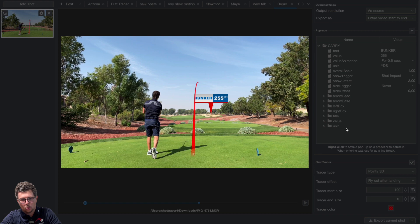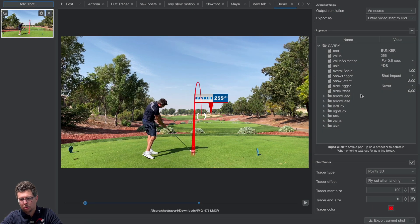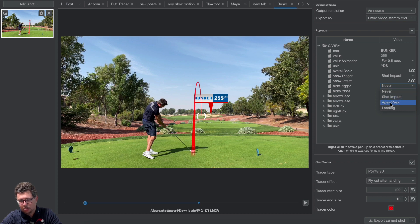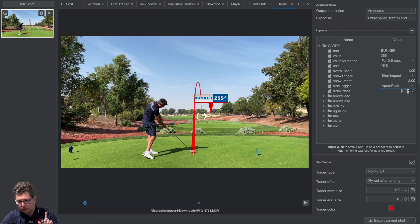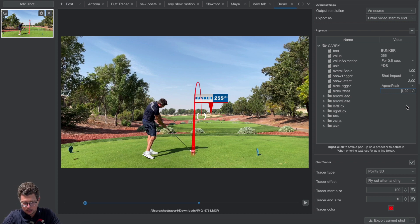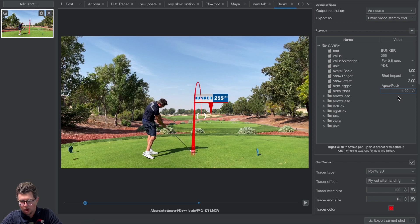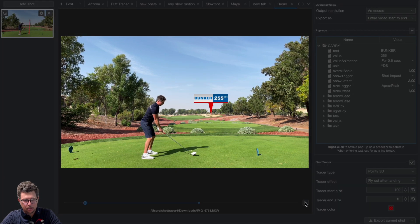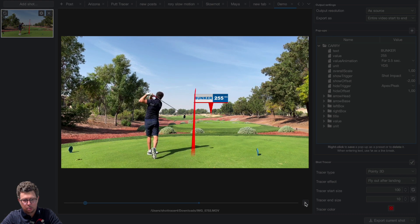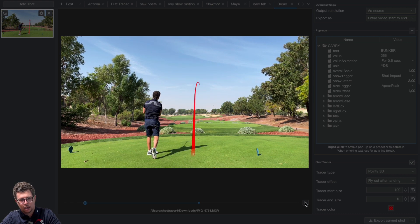I can also change when I want the pop-up to hide. Currently it's set to "hide never." I'd like to hide it at apex — specifically one second after apex, since we're using a positive number. A negative number would hide it before apex. I'll leave it at one second and play it back: the pop-up appears, I hit the shot, the ball flies, hits apex, plus one second, and it hides.